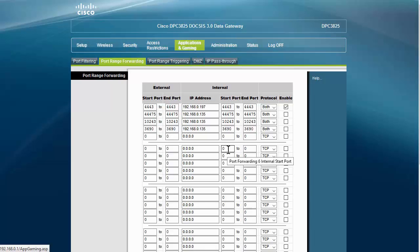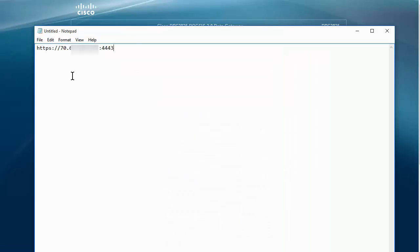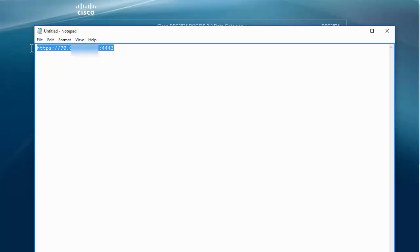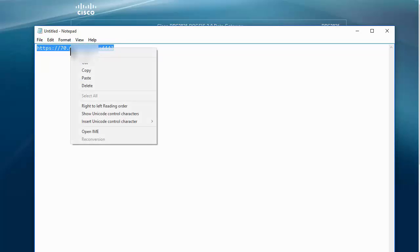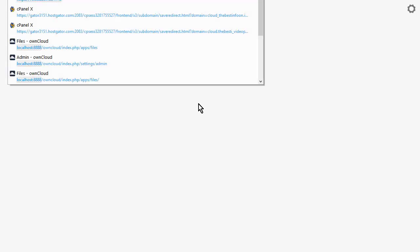Okay, now I can access this from the internet from any machine now by putting in https://my IP address:4443. So let's give that a try. Okay, so this is the string I'm going to put in: https://my IP address:4443. So I'm going to copy that and open a new window here and I'm going to paste it in here.